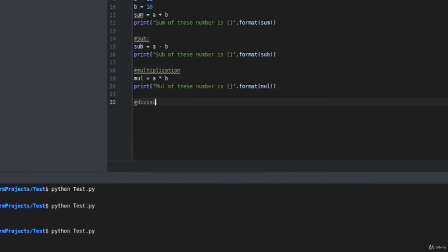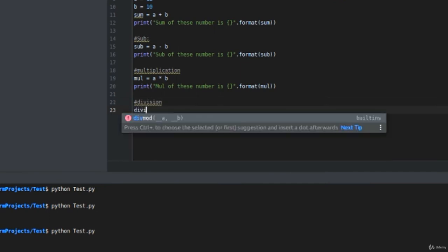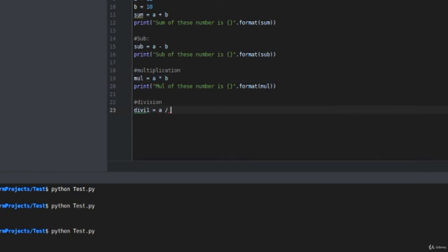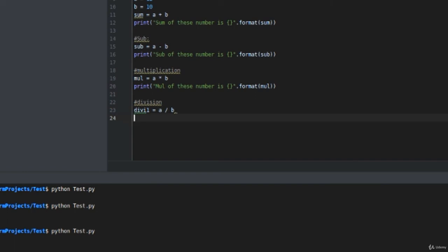I want to go through division as well. Note that there are two types of division. First one is division that gives you a floating point value. On dividing these two numbers, if we use just a single division operator, you can see that our result is a floating point value.